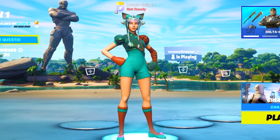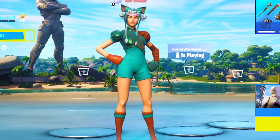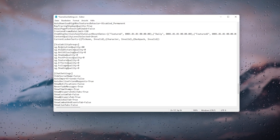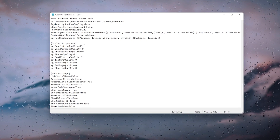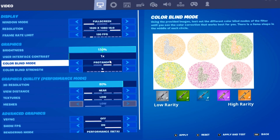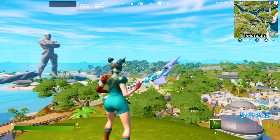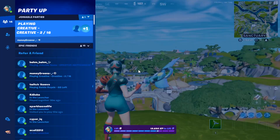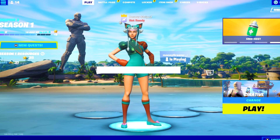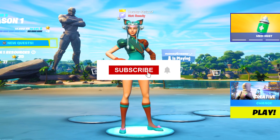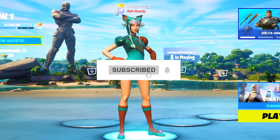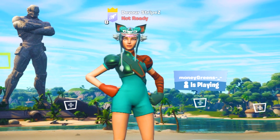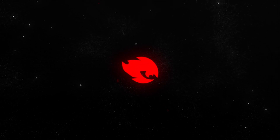What's up guys and welcome back to a brand new video. In today's video I'm going to show you the best game user settings for laptop players in Fortnite Chapter 3. I'm going to give you all the best Fortnite settings especially for laptop players with the best resolution for laptop players already applied. If you enjoy the content please don't forget to leave a like and subscribe. Without any further ado let's get straight into it.